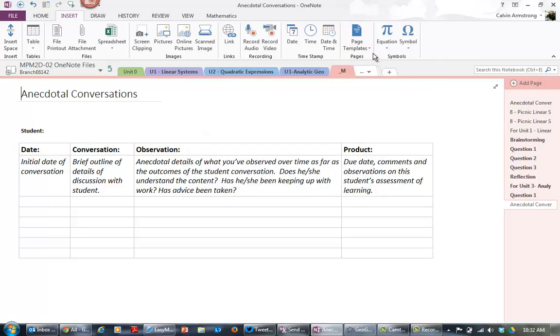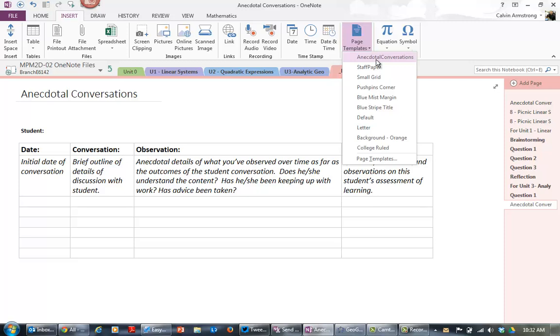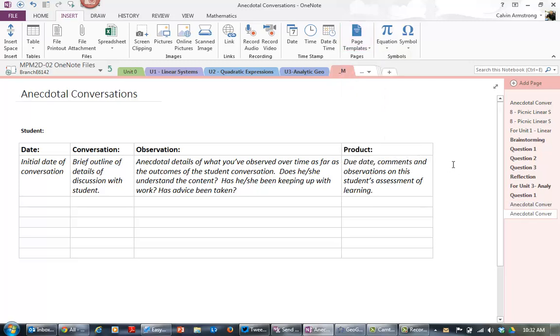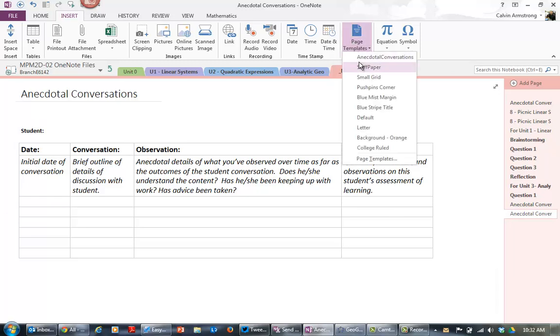So if I want to use that template, notice it's now here at the top. It takes a minute to refresh in case it doesn't show up for you. And when I click it, it adds yet another page at the bottom. So I can go to another student and just click on page templates, anecdotal conversations, and it'll automatically add the template with all the table and everything there for you.